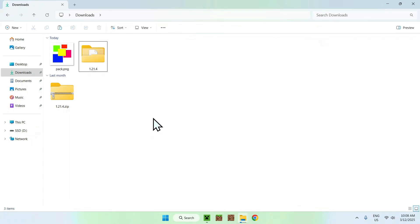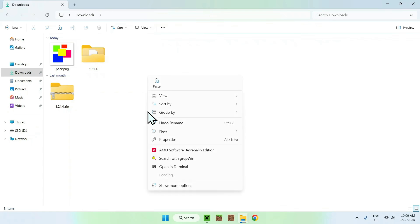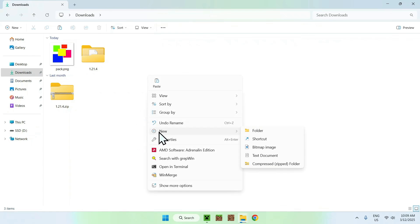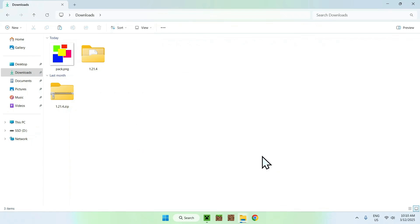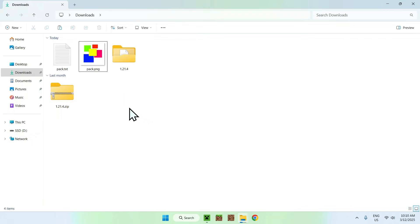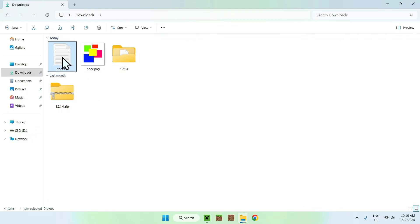Now we need to prepare the pack.mcmeta file. Right-click, select New, then Text Document. Name it "pack" but keep the .txt extension for now — we'll change it after. So now we have pack.txt and pack.png. Open pack.txt and we'll edit it.